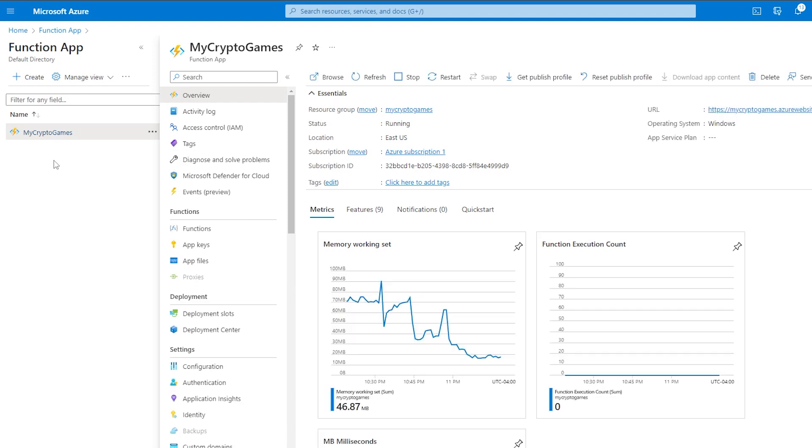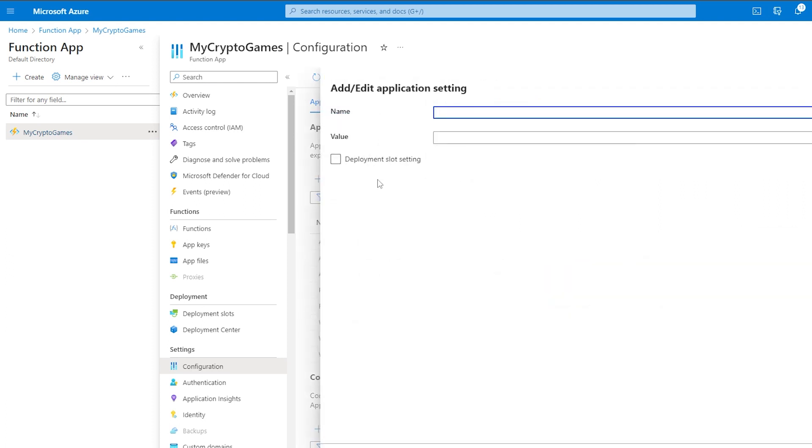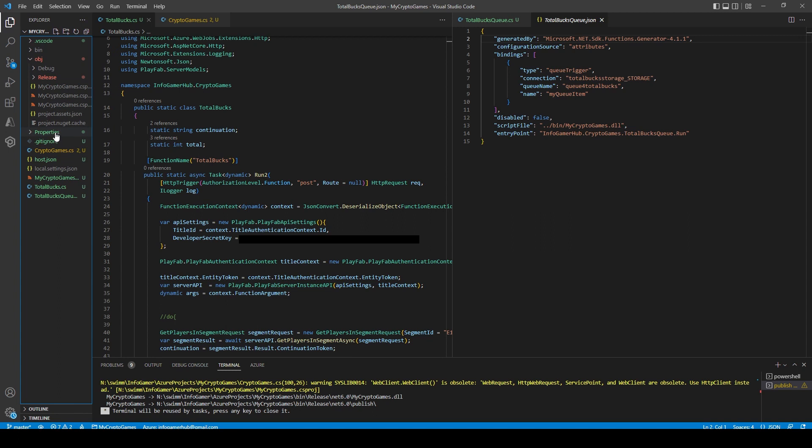And under configuration, we need to add a new application setting. So I'll click the plus button. To get the name and value, we're going to go back to Visual Studio Code. And if I go to my file system, you should be able to find this local.settings.json file.